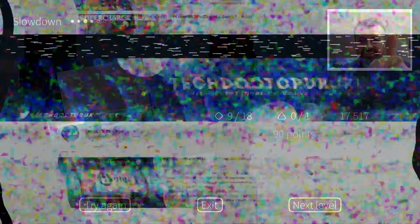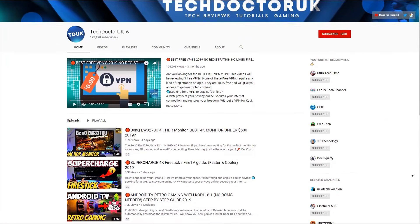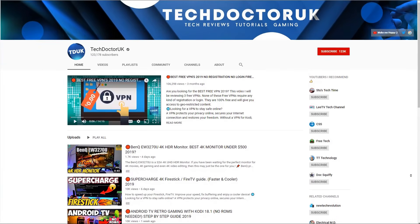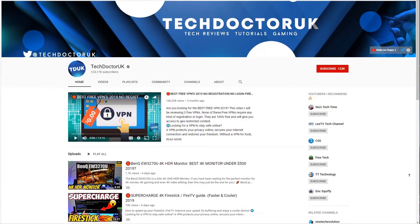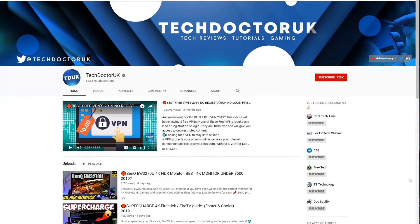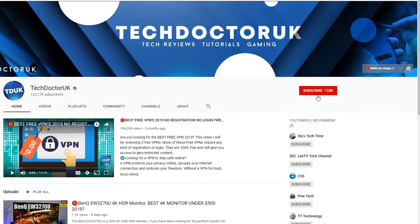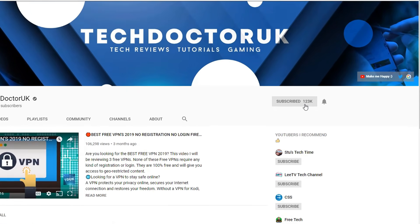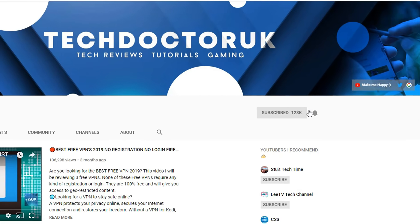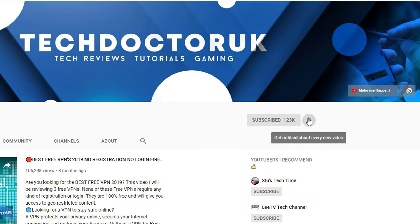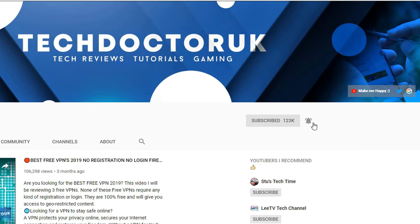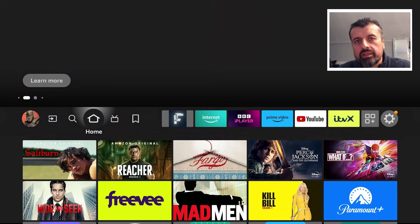If you're new to the channel and you want to stay up to date with the latest tech tutorials, Fire Stick, Android, and Android TV tips and tricks, then please do subscribe and hit the notification bell.